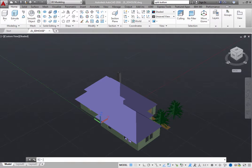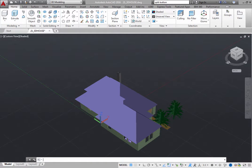AutoCAD provides a number of 3D viewing and navigation tools to help you navigate through 3D models and set up specific views.